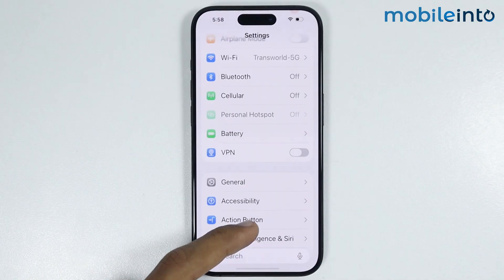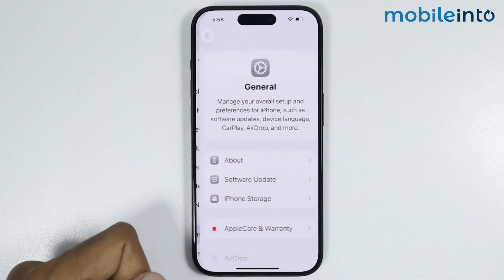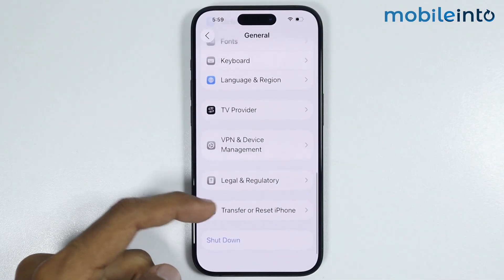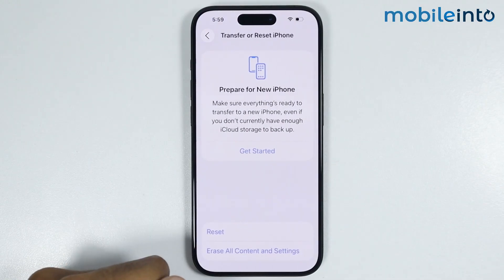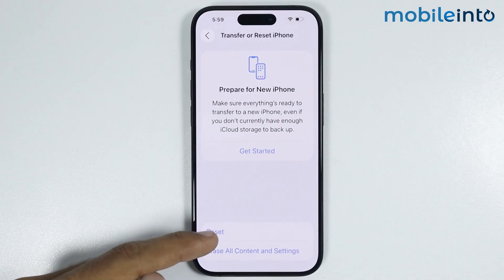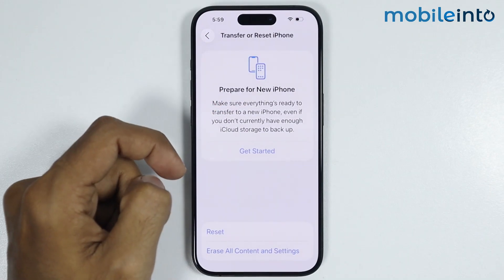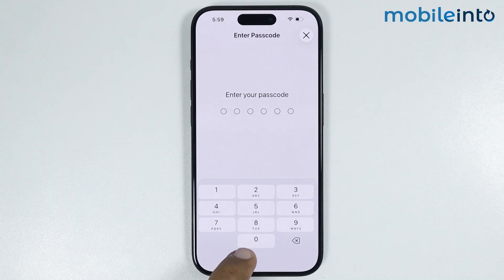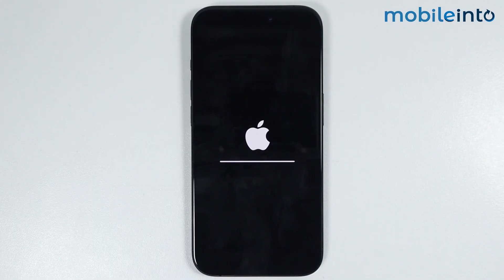Once you update the software, go to Settings then General. At the bottom of the page, tap on Transfer or Reset iPhone, then tap Reset. Select Reset Network Settings, enter your lock screen passcode, and confirm. This option will not delete any data — it will only reset all network settings on your iPhone.